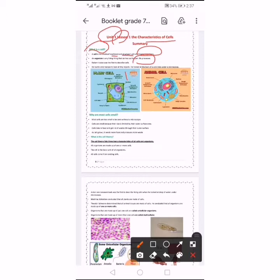The first one who discovered the cell is called Robert Hooke. Robert Hooke was the first one to describe the cell. He built a microscope to look at tiny objects. He used a microscope to look at a tiny object.